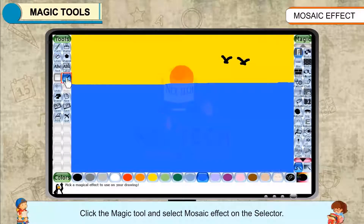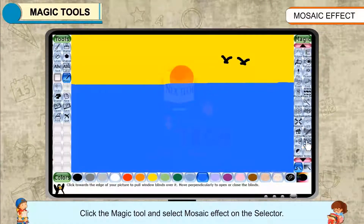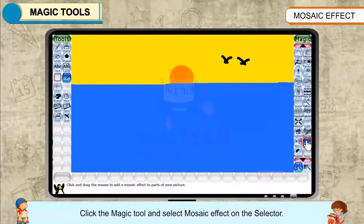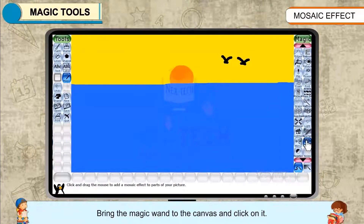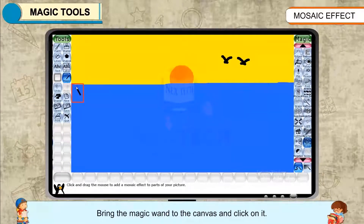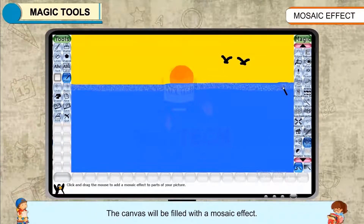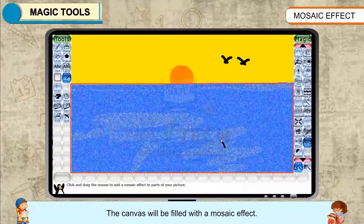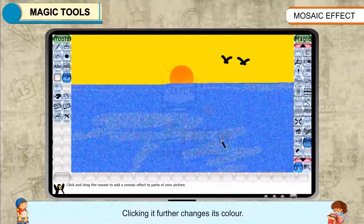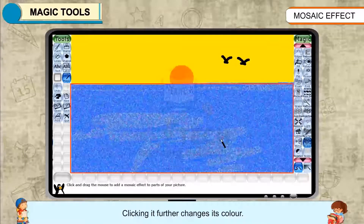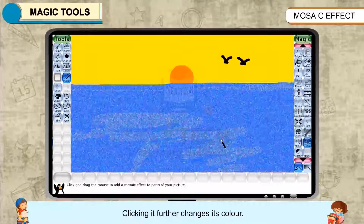Click the Magic Tool and select Mosaic Effect on the selector. Bring the magic wand to the canvas and click on it. The canvas will be filled with the Mosaic Effect. Clicking it further changes its color.